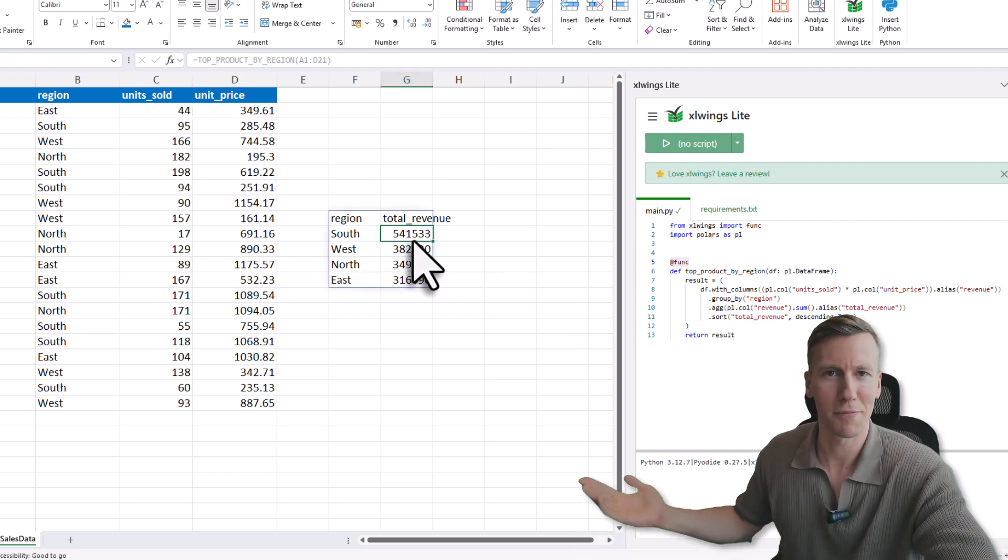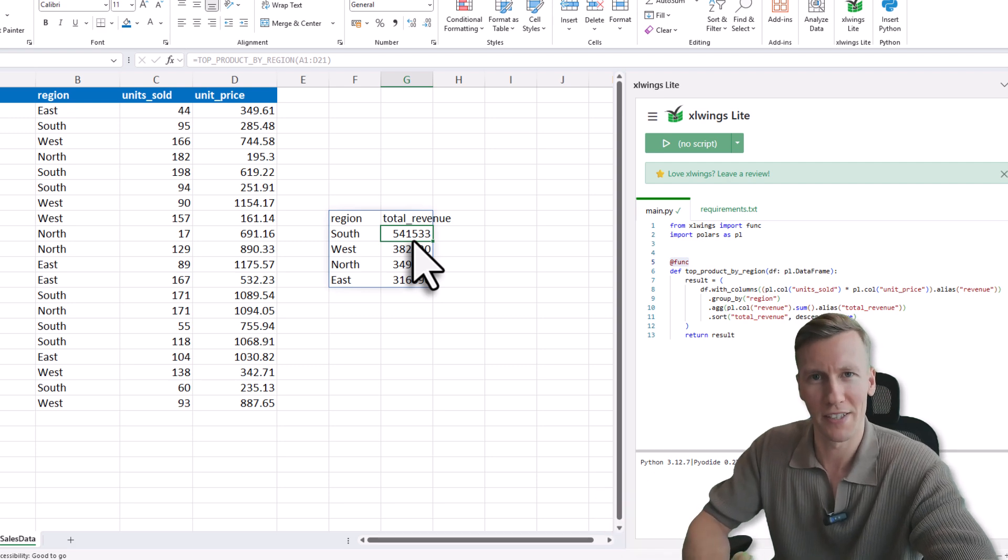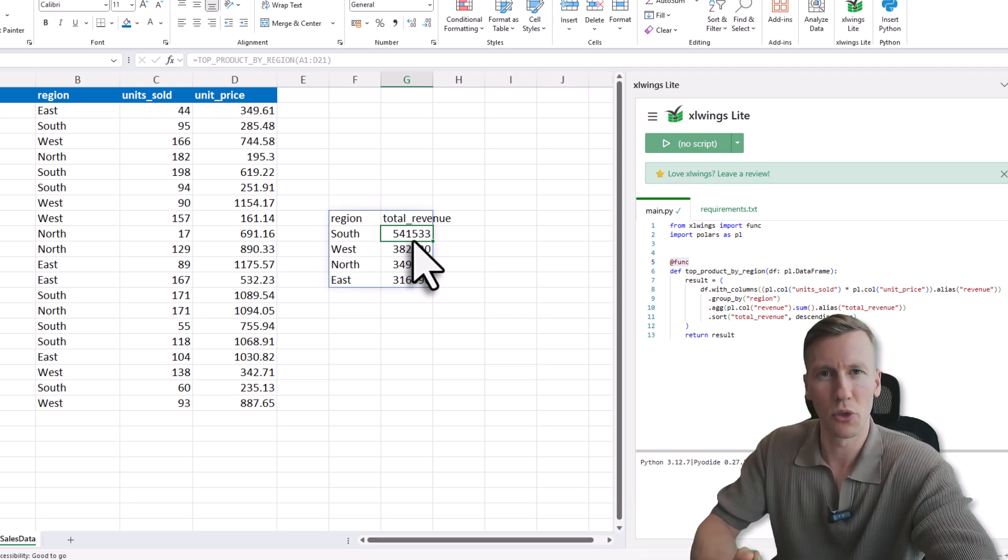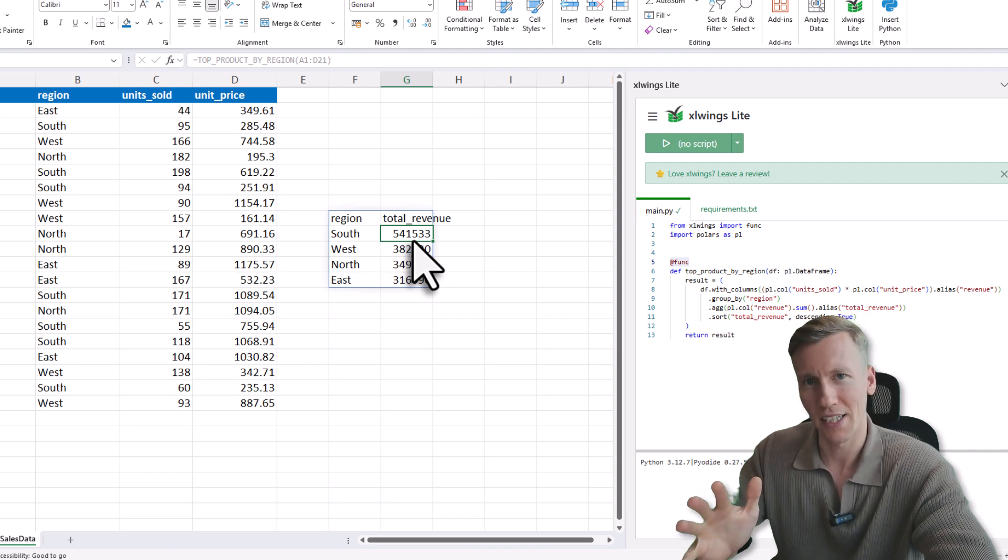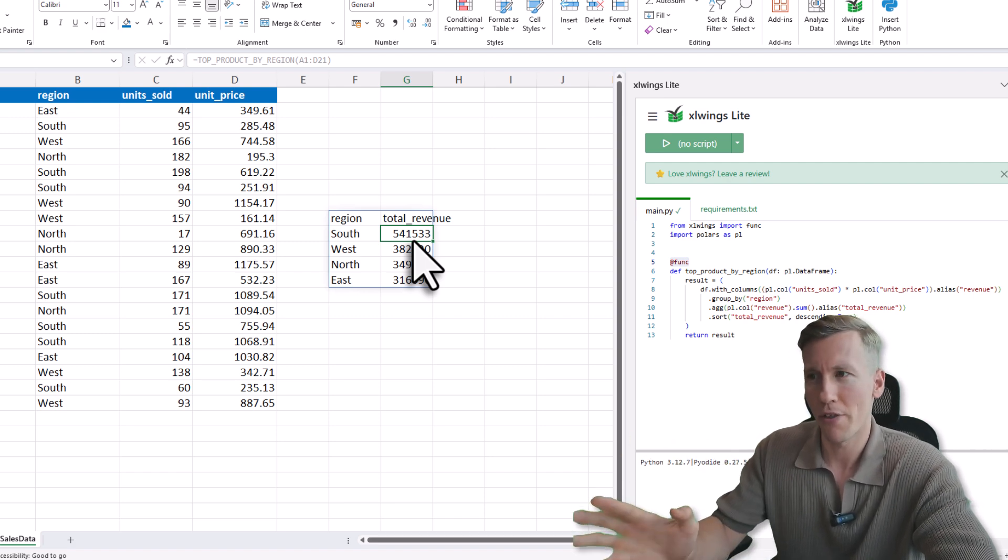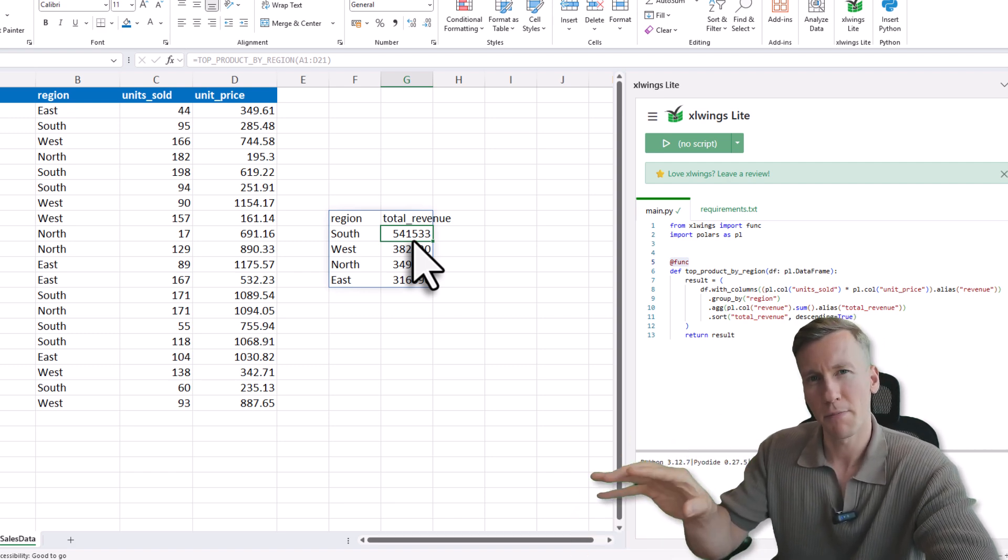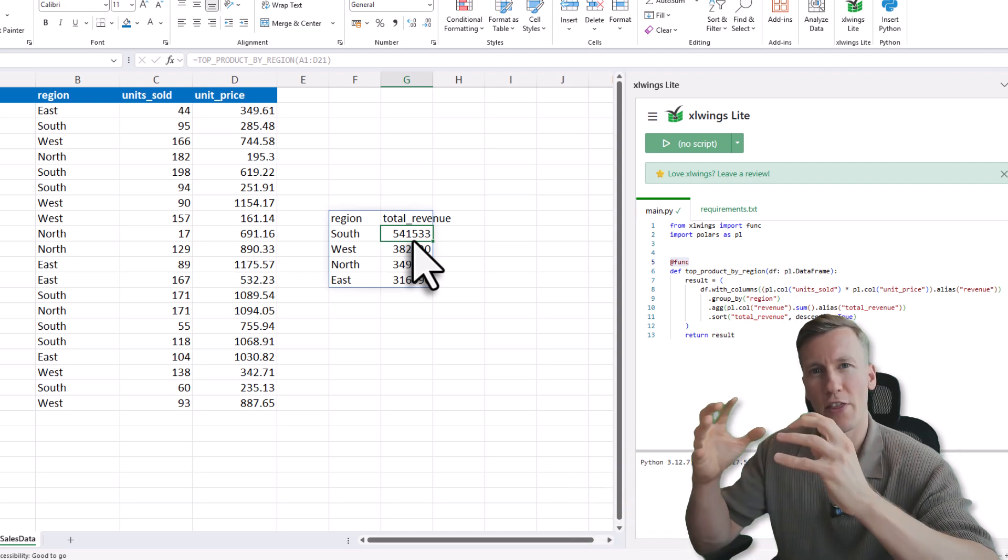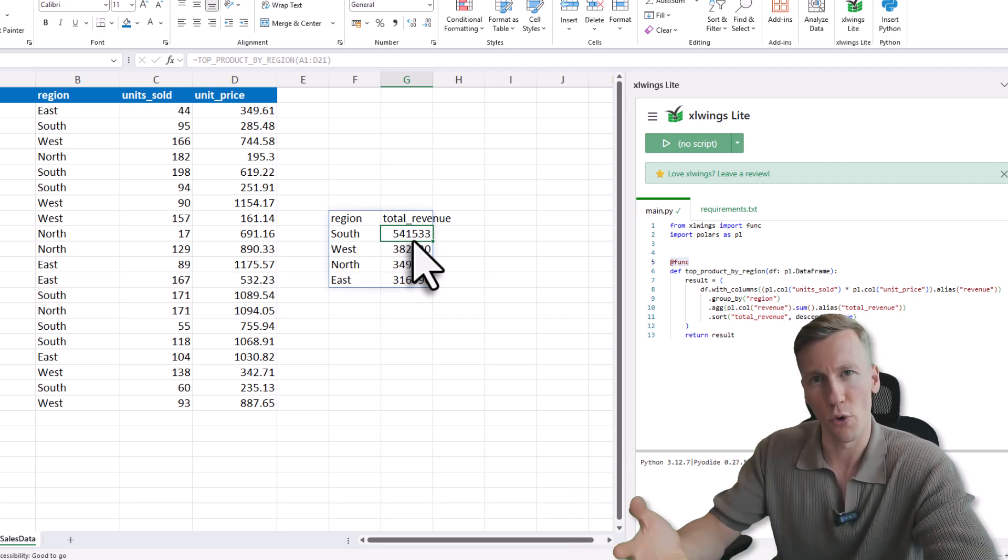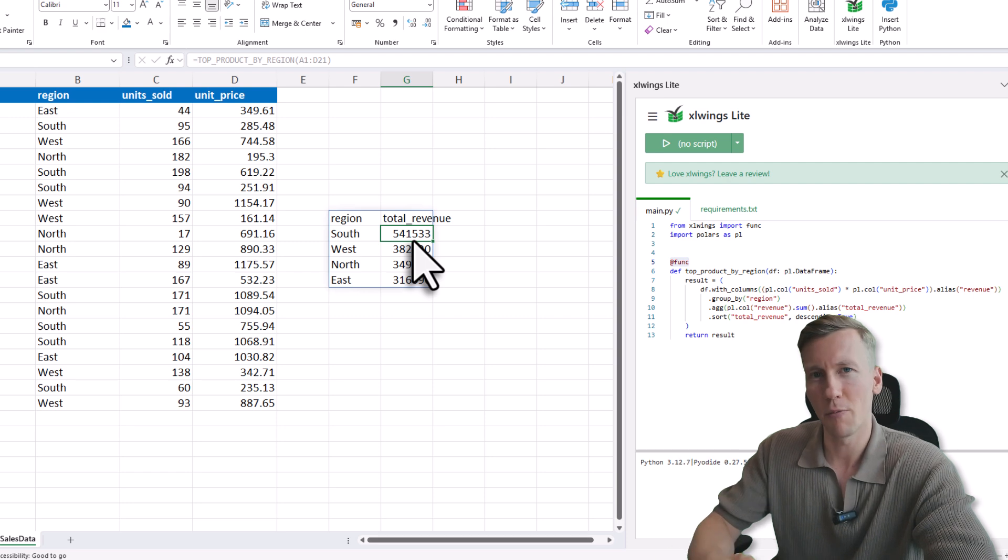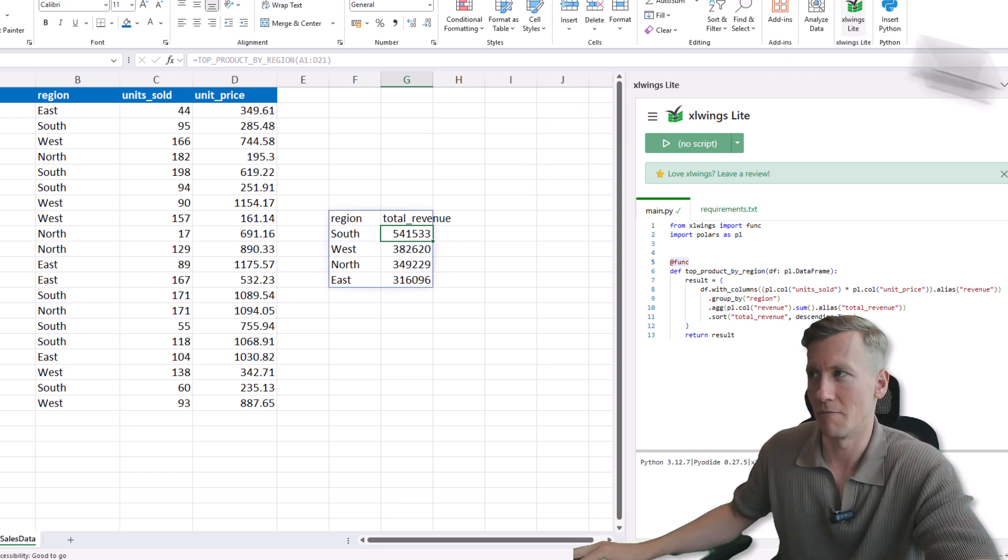Yeah, and this is basically how you can use Polars right inside Excel. Now, once again, you don't need to have Python installed on your machine to run this code. All you need is xlwings Lite, and then you can just enter your Python code right in here. And this Python code is now also stored inside the workbook. So that means every time you open this workbook, you will have this code available if you click on the xlwings Lite button.